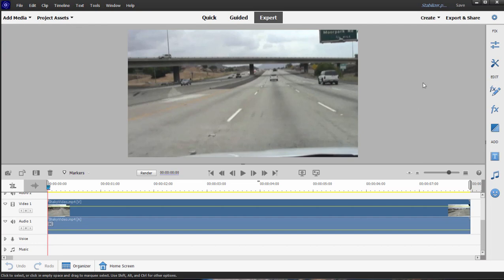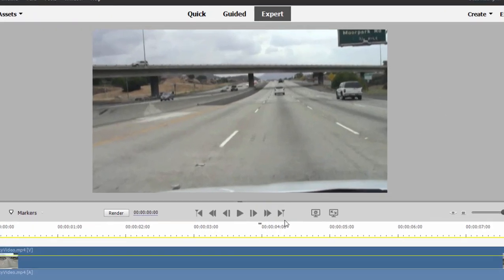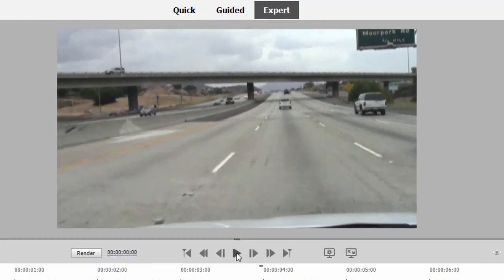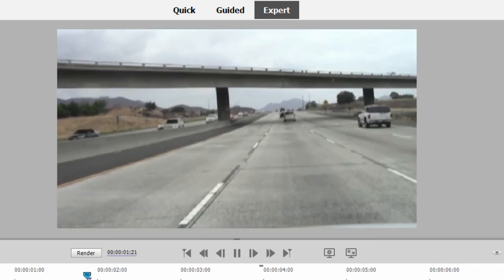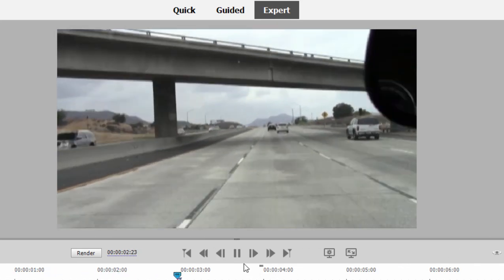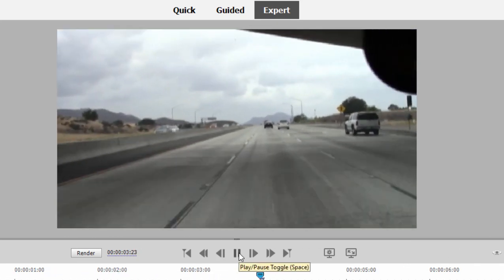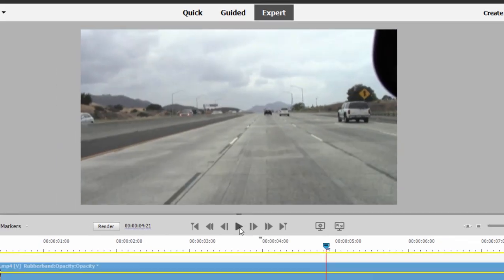We have, for instance, video here shot from the passenger seat of a car. So as we go down the highway we got lots of bumps, we got lots of jumps, and we'd like to smooth that out.